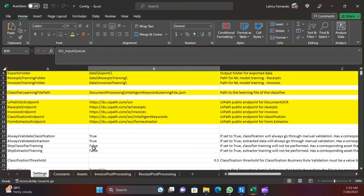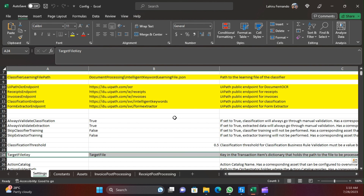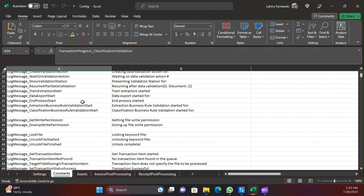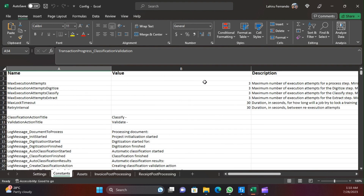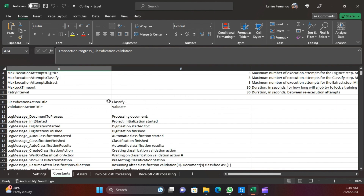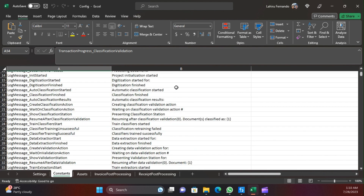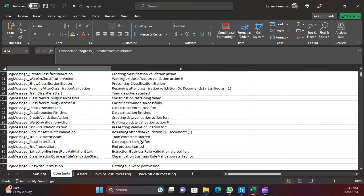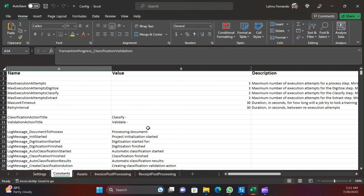From the Settings sheet, those are the important settings you need to remember and update if needed. Under Constants, it's all about default execution attempts, digitize attempts, and basic settings needed to control execution and handle exceptions. The rest are log messages. Usually log messages are hard-coded in the code itself, but in the Document Understanding framework those log messages are defined in the configuration file, so they are easy to change.